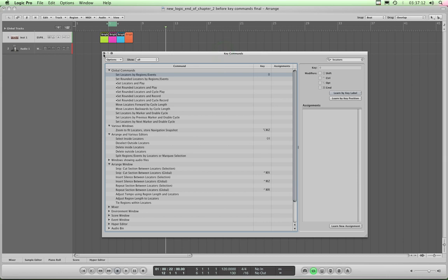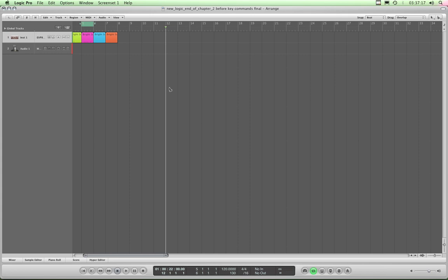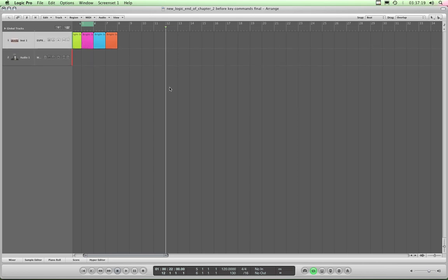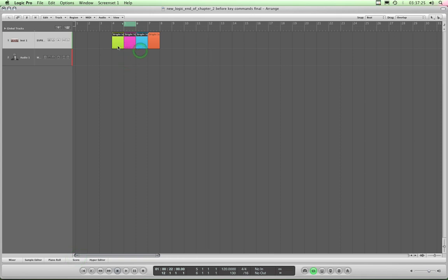Okay, close the key commands box. Let me just zoom in a bit with command right arrow and command down arrow. So fit selection is select the regions you want to fit and then control alt Z.